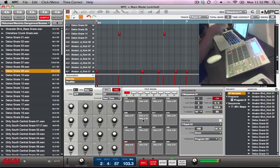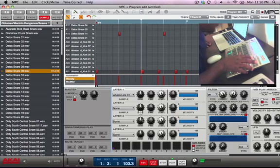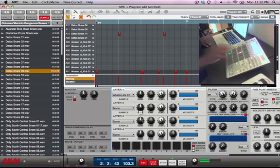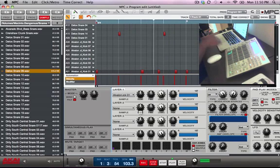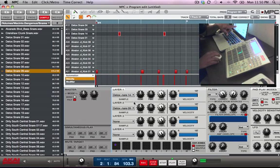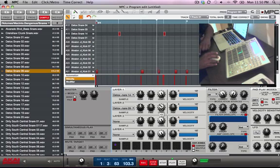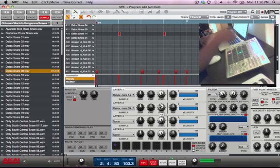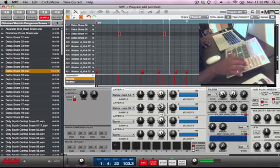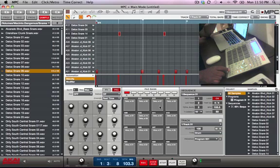You can go in and turn down each individual layer. Go to Program Edit right there, click on that snare pad, and you'll see it layered. You can turn one layer down independently. That's how you use the Beat Thing sound packs with the MPC.